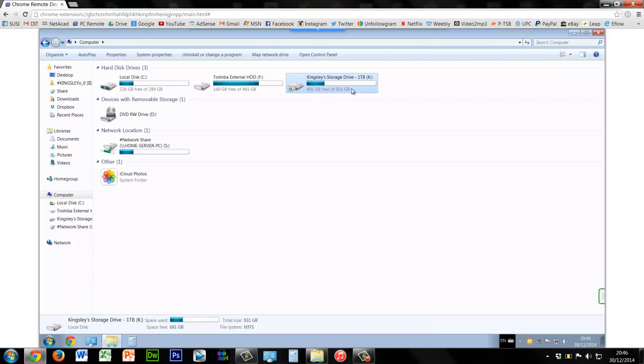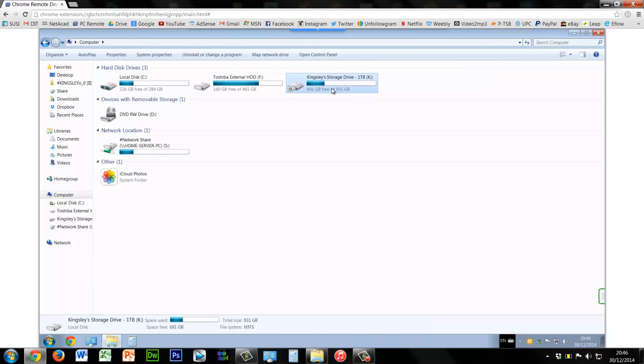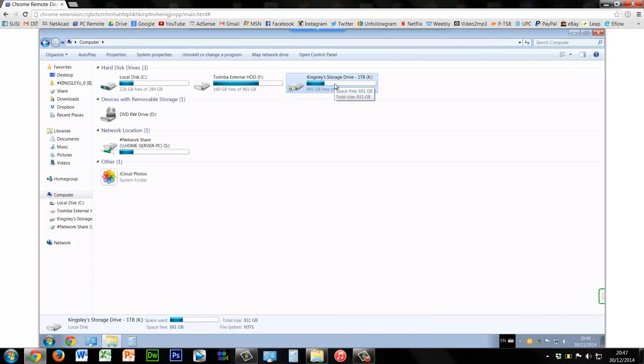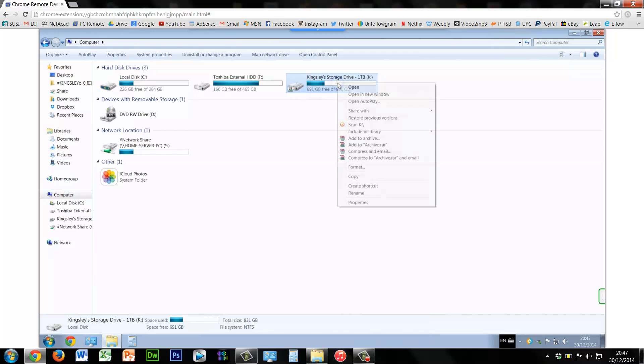The one I am going to be worrying about is Kingsley storage drive, and that's my own personal hard drive. Obviously I only want that to be accessible to myself and myself only. As you can see though, I am sharing this hard drive on the network so I can access it from my laptop or any other PCs belonging to me that's on my local network.